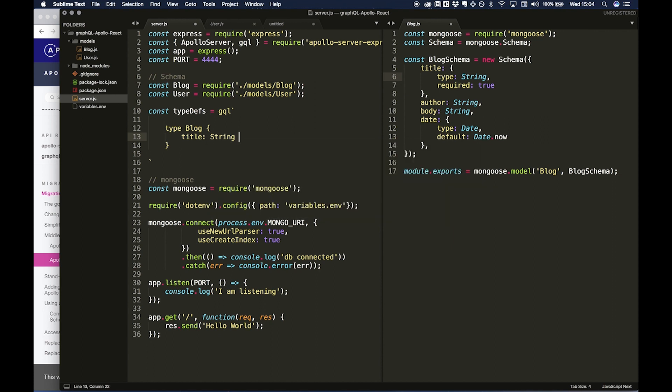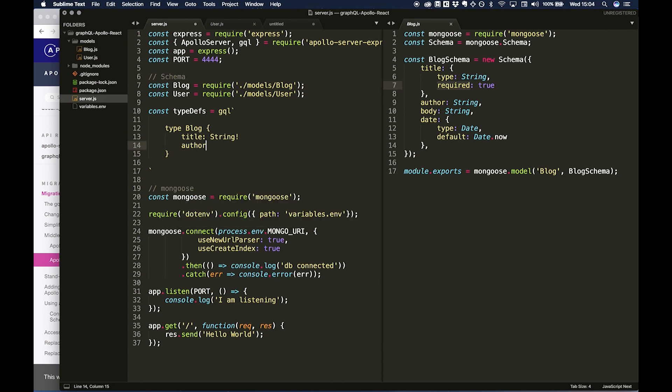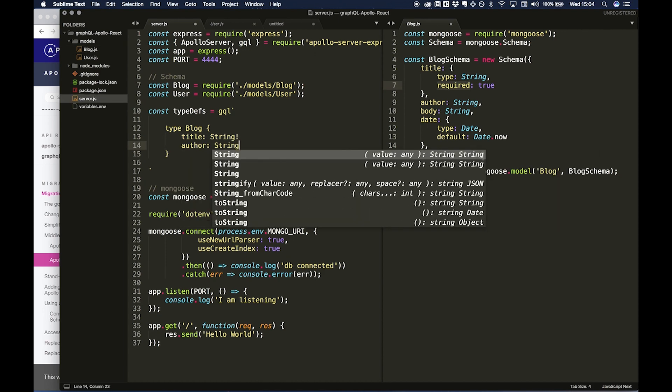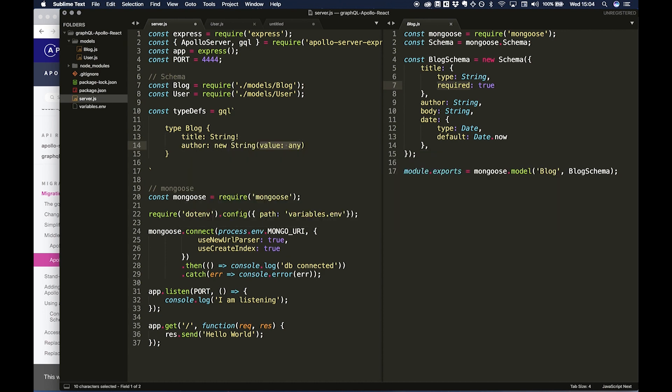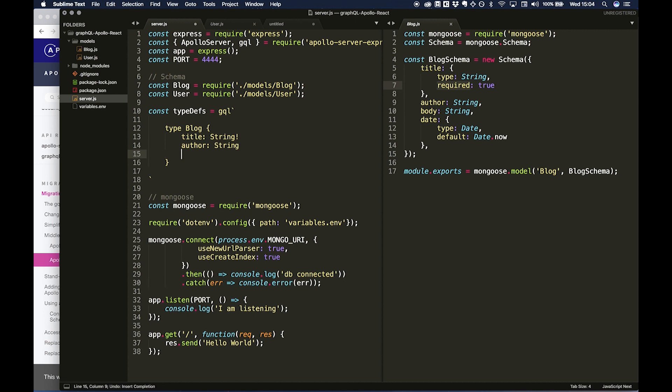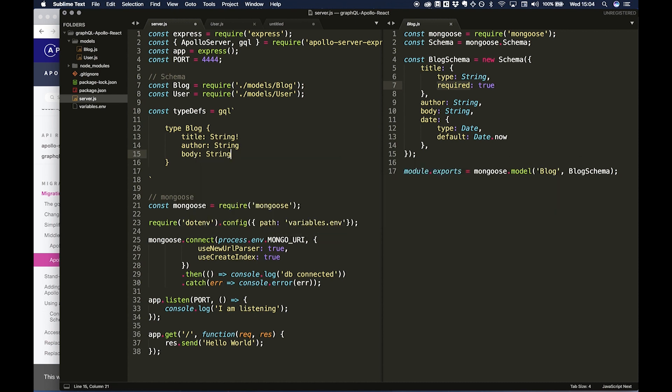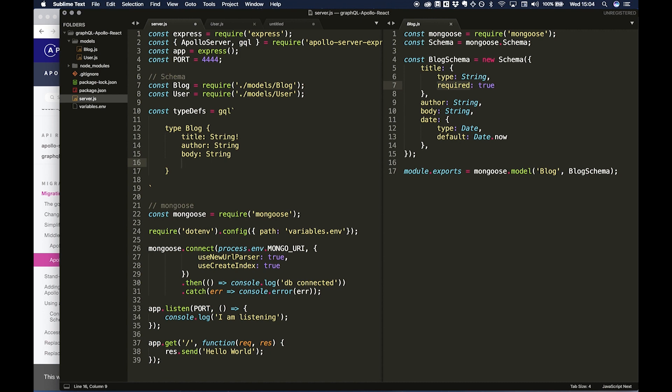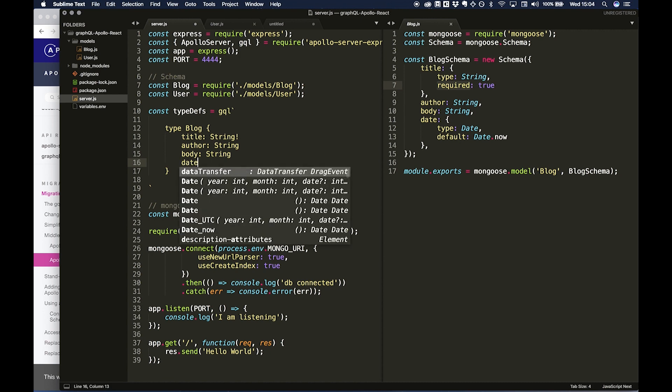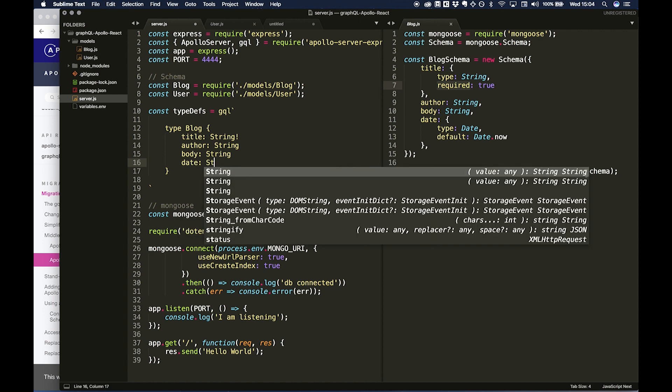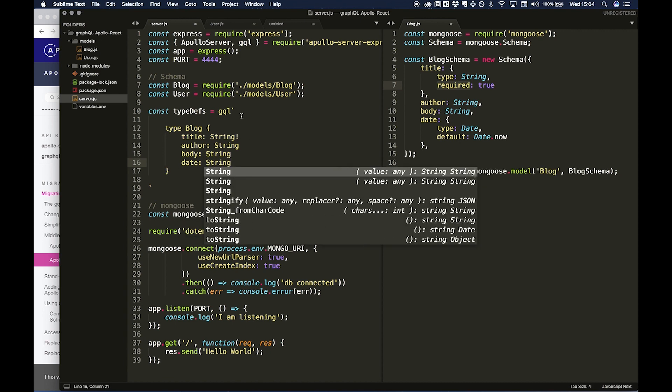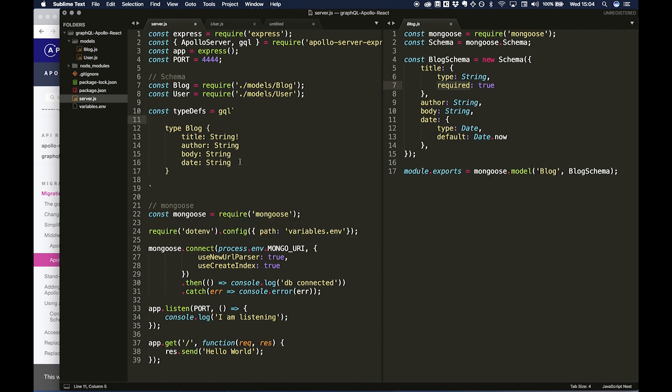So I'm going to do type Blog, and then we're going to do title: String with a capital S, and then we need to do an exclamation mark, and that stands for required true. Then author: String. You don't need to do commas with this either. Body: String.